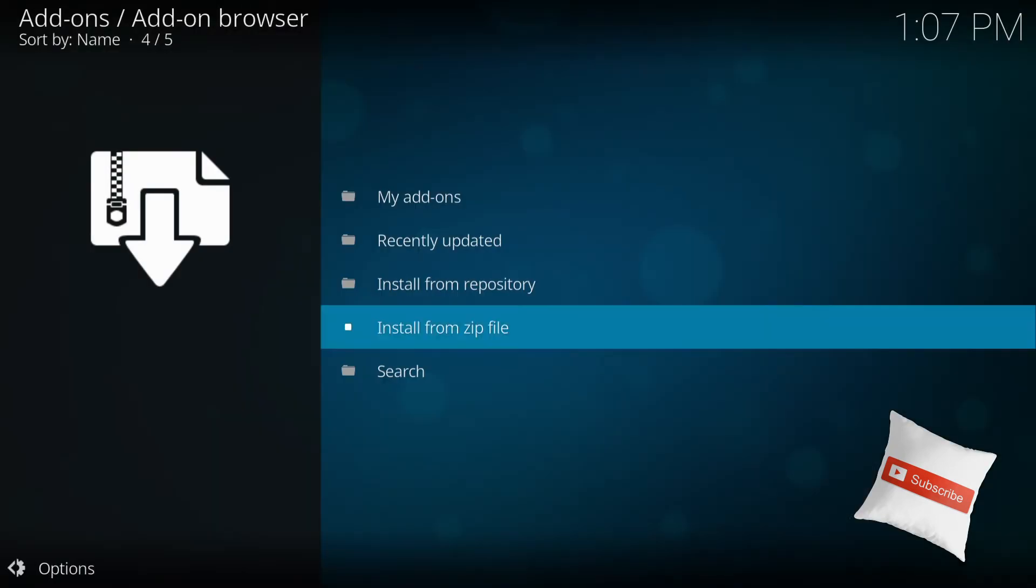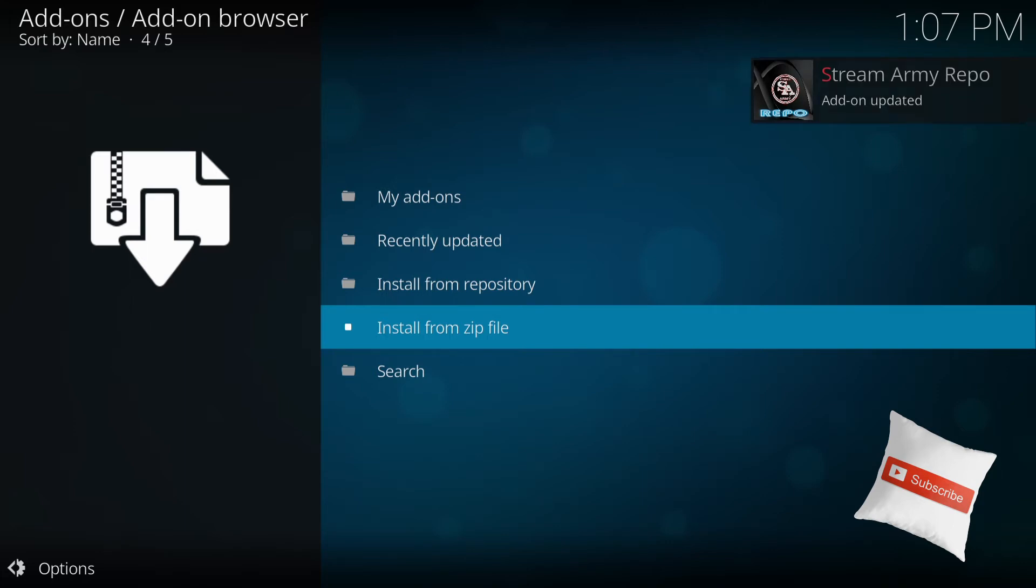And once it's installed, it should come up on the top right corner. There's a message. It's been updated. Perfect.